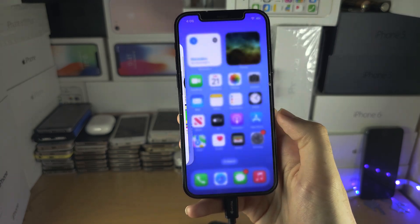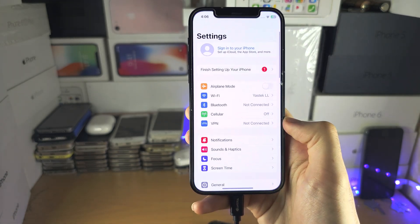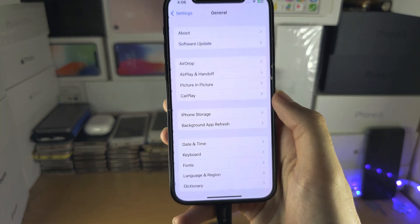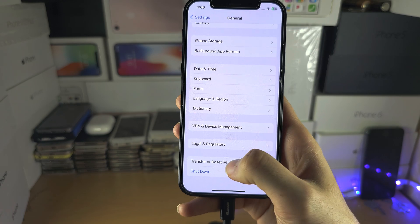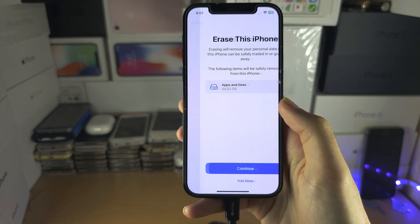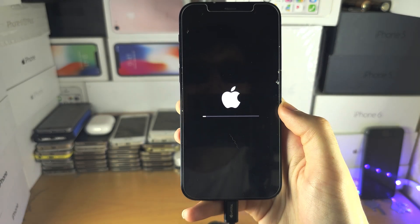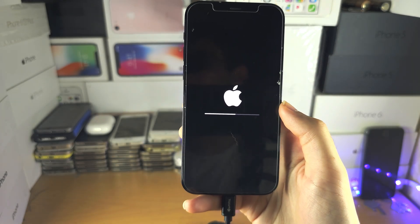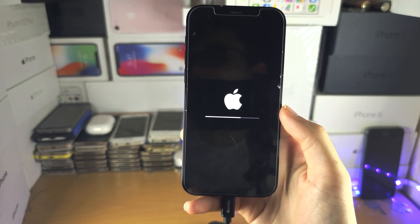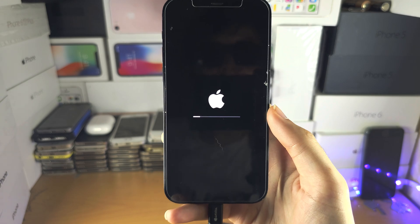Close out of Settings, then reopen it. Go back into General, back into Reset, and try the erase again. There we go — we are in business! The glitches are now gone and the factory reset is proceeding.